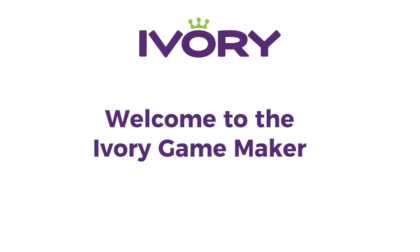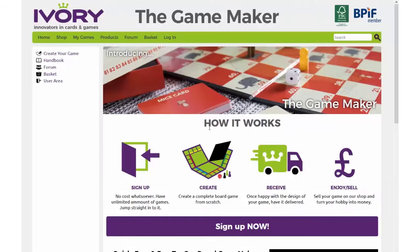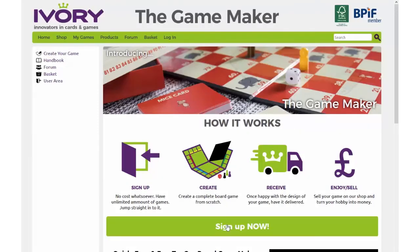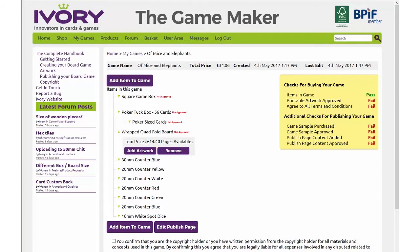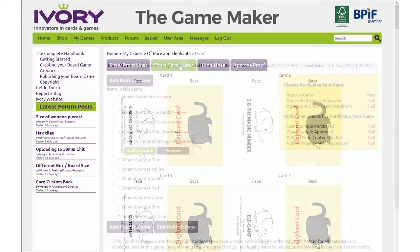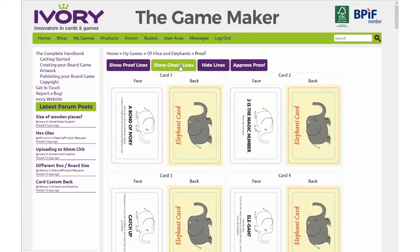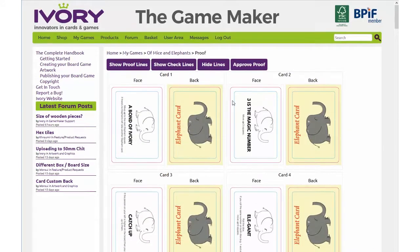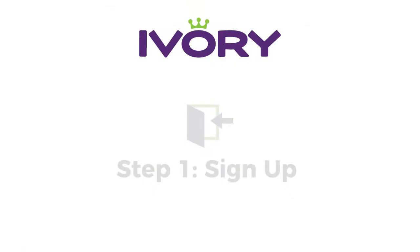Welcome to the Ivory Game Maker. During this tutorial, we shall run through the quick and easy steps for you to produce your very own game.